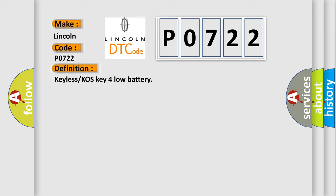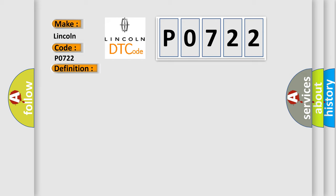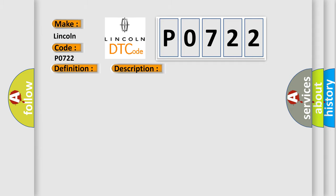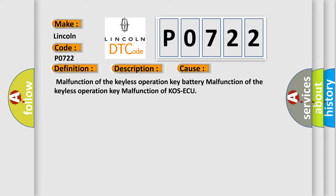And now this is a short description of this DTC code. If the COS-AQ receives the keyless operation key low battery voltage signal, COS-AQ sets the DTC B1A13. This diagnostic error occurs most often in these cases: Malfunction of the keyless operation key battery, malfunction of the keyless operation key, malfunction of COS-AQ.